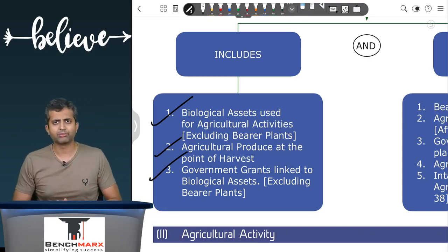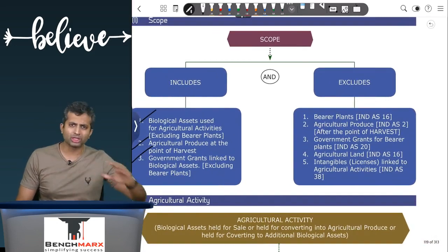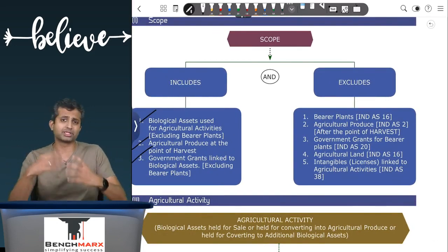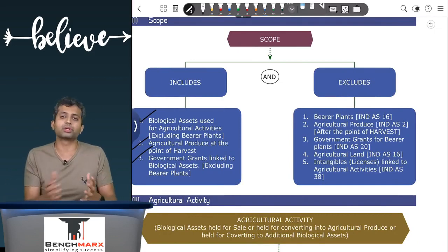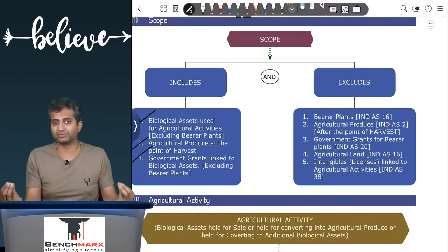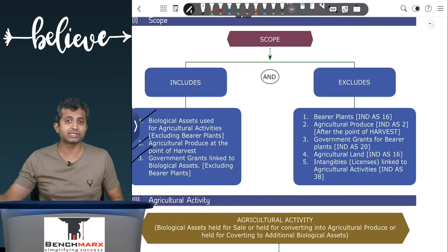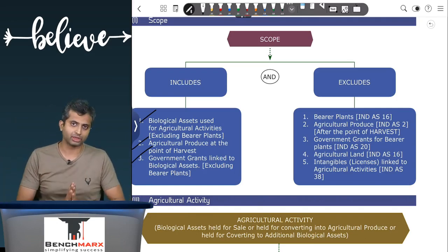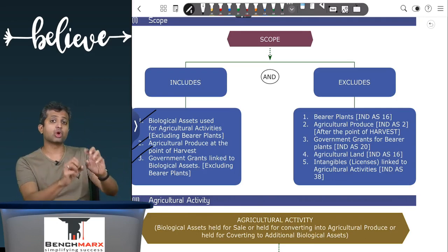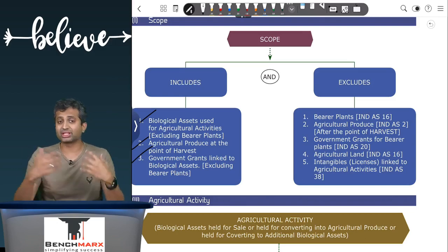There are a few clarifications on what is not included: bearer plants, agricultural produce after the point of harvest, or assets used for the purpose of agriculture like agricultural land or tractors. These don't have biological life and are covered by their respective standards like Ind AS 16, not under Ind AS 41.